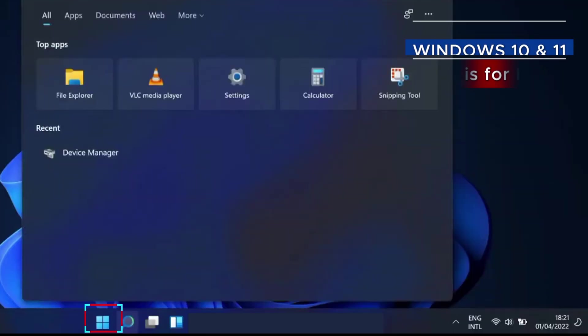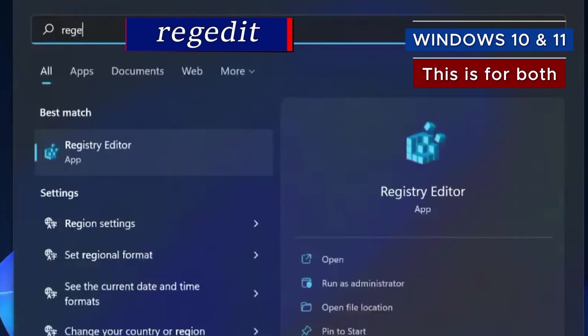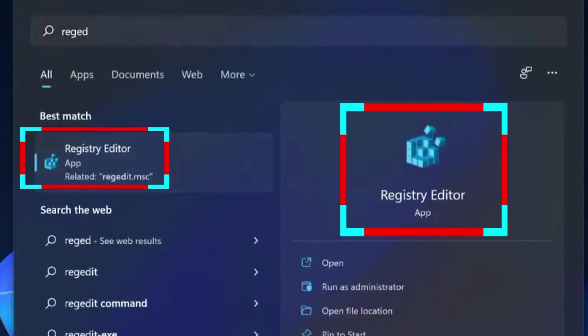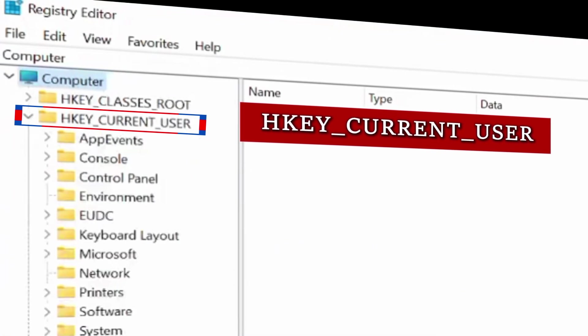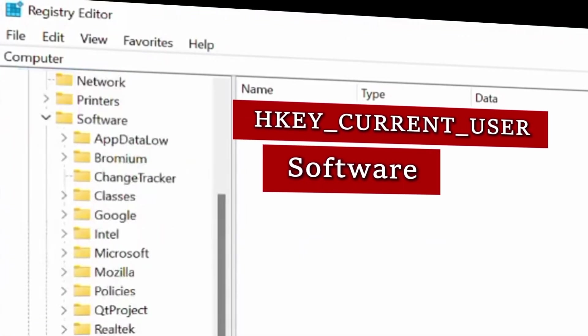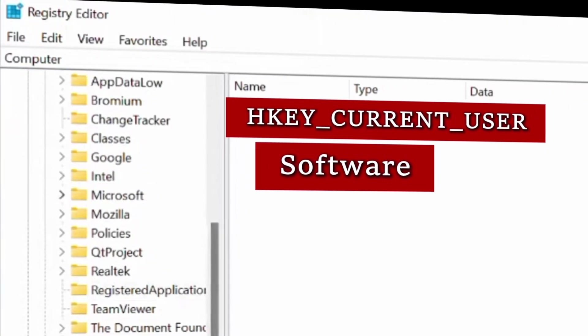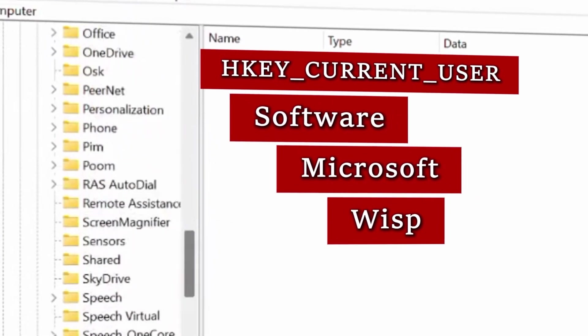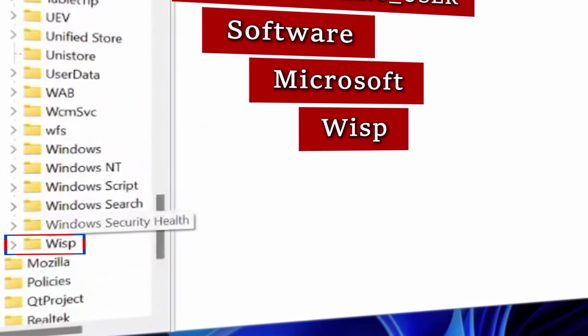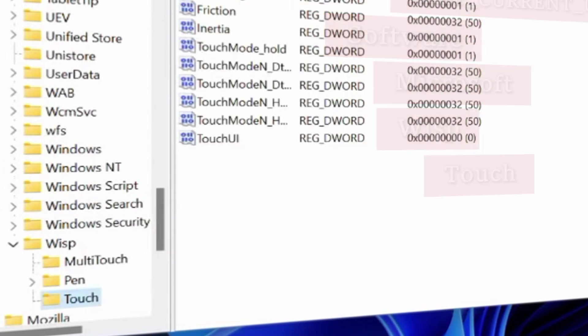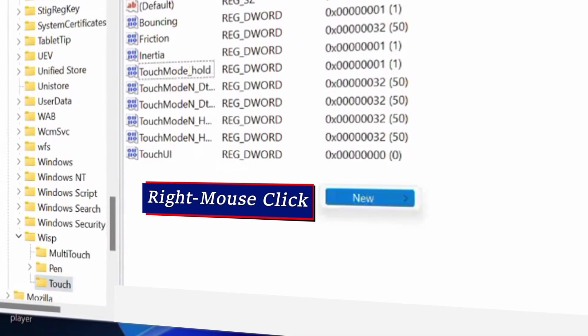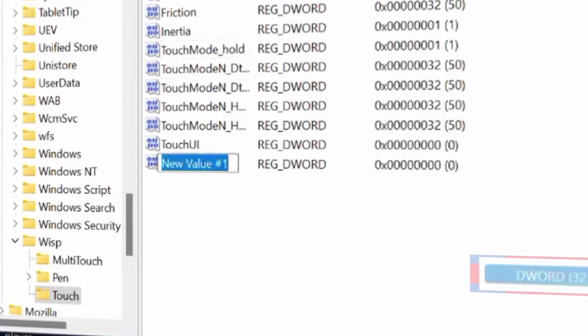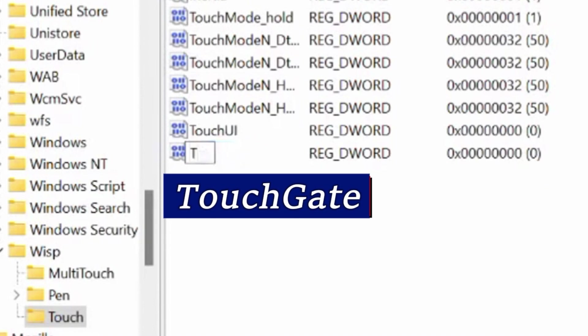Another way to disable the touchscreen is through the Registry Editor. Go to the Windows Start and type RegEdit to open the Registry Editor. Expand HKEY CurrentUser. Then expand Software. And then expand Microsoft. Scroll down to find WISP. It should be in the W section. Expand WISP, then go to Touch and double-click to open it. In the right-hand empty space, right-click, select New, and then select DWORD 32-bit. Rename it as TouchGate and press Enter.